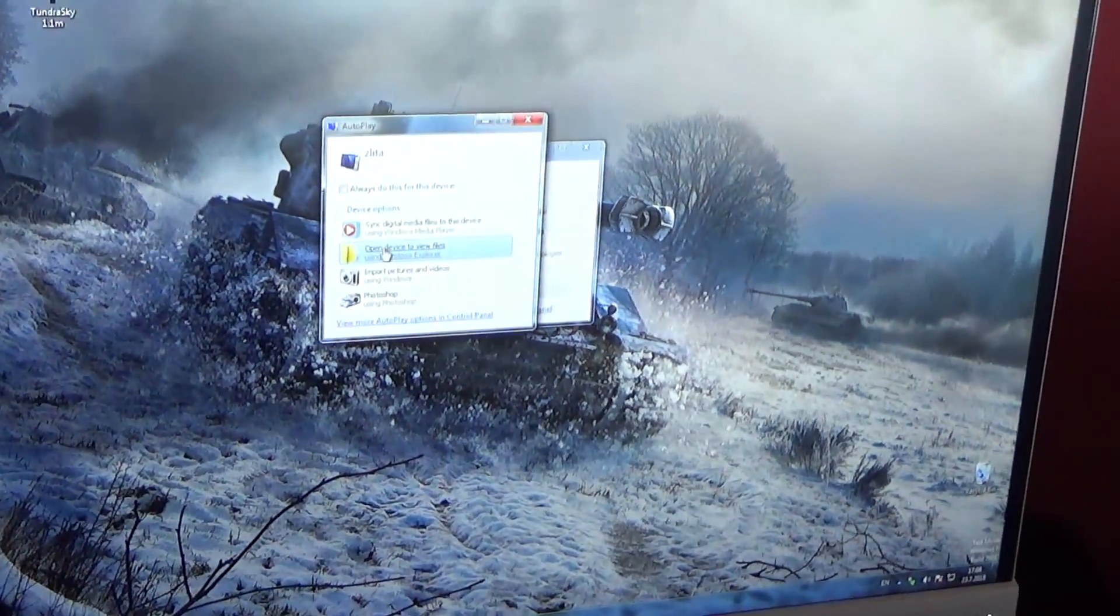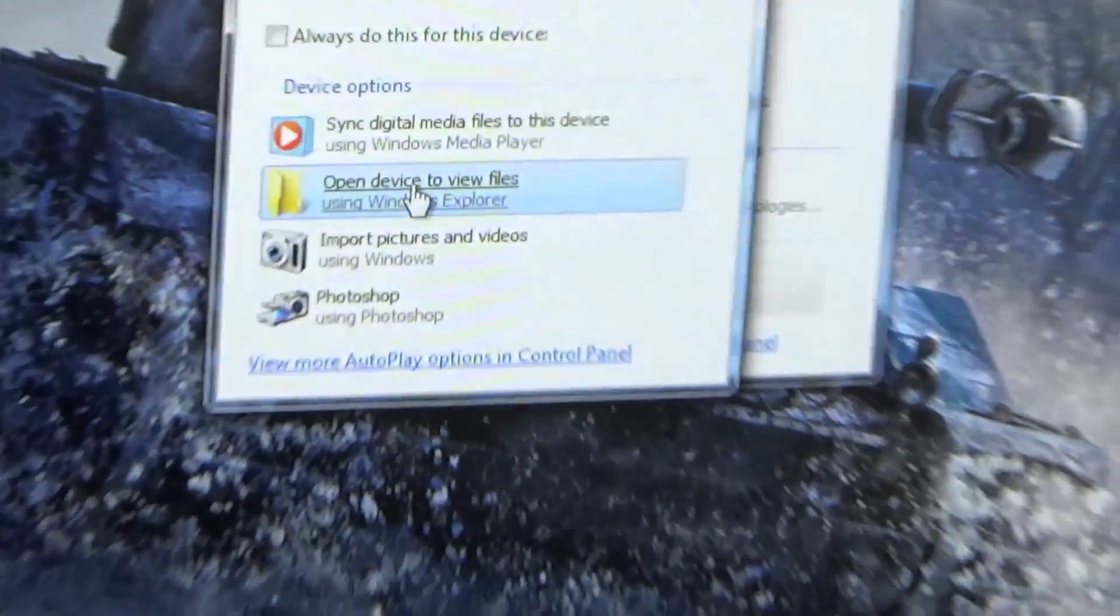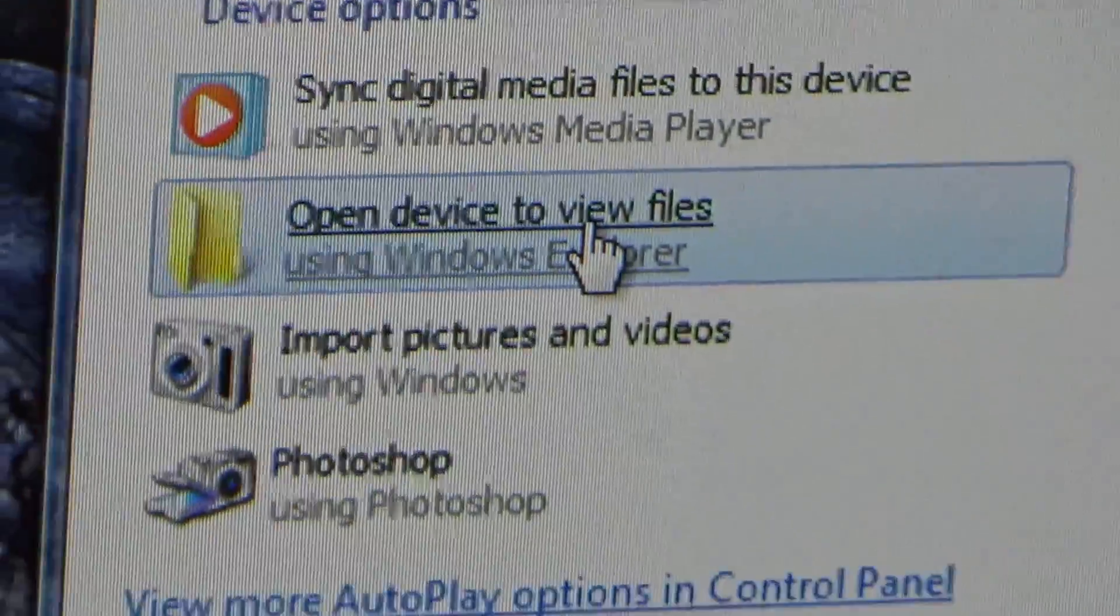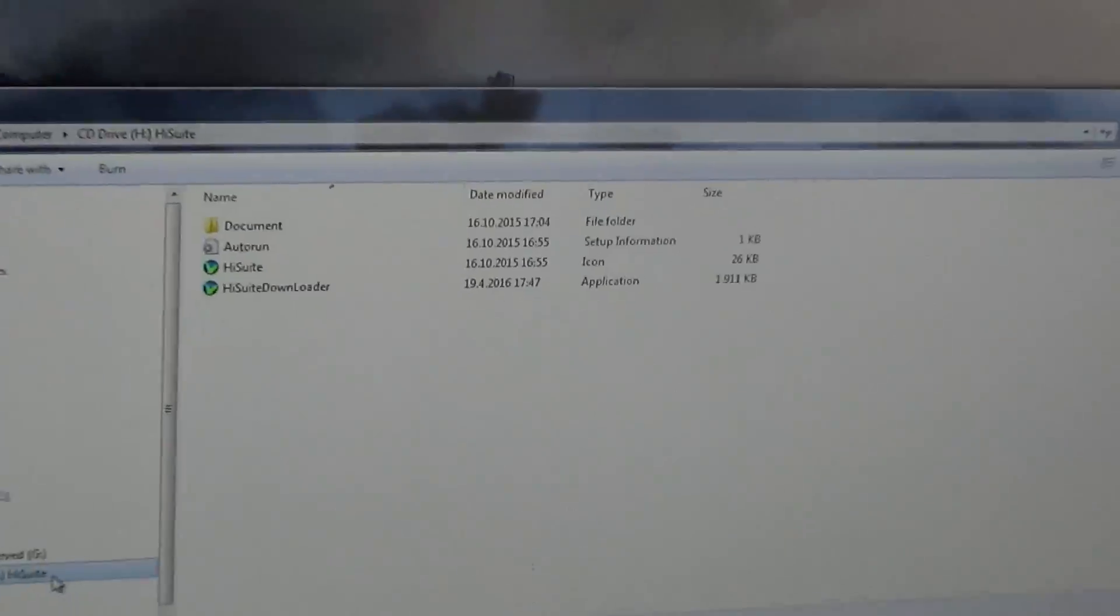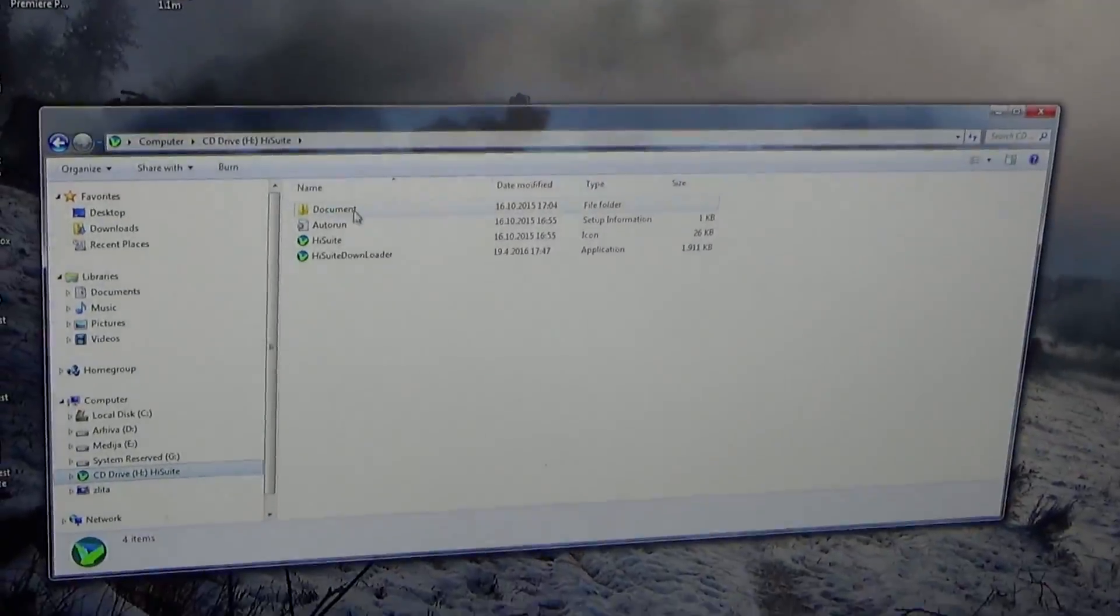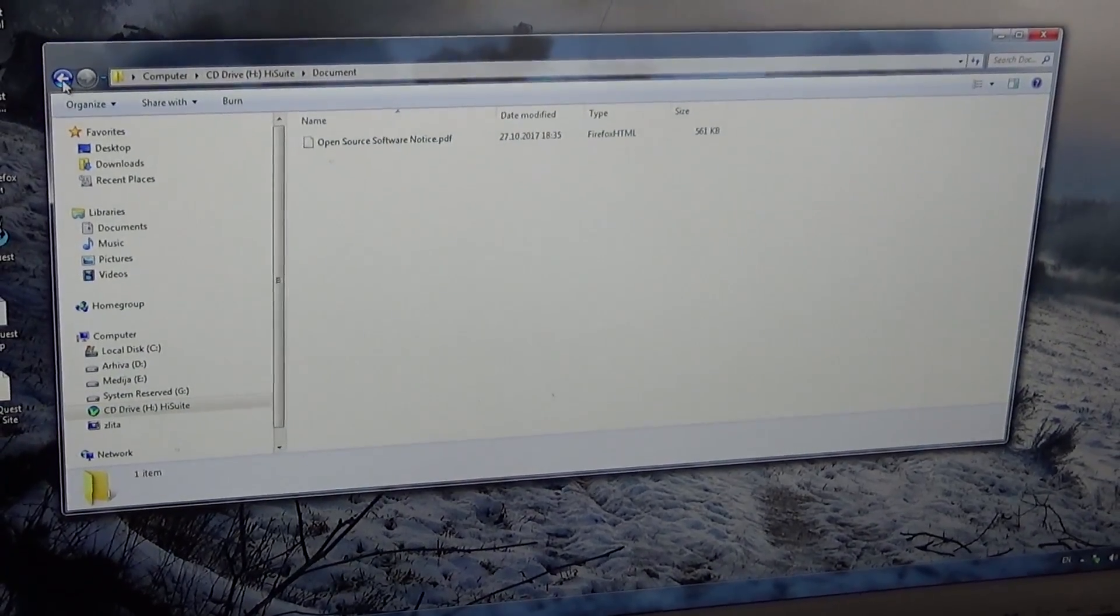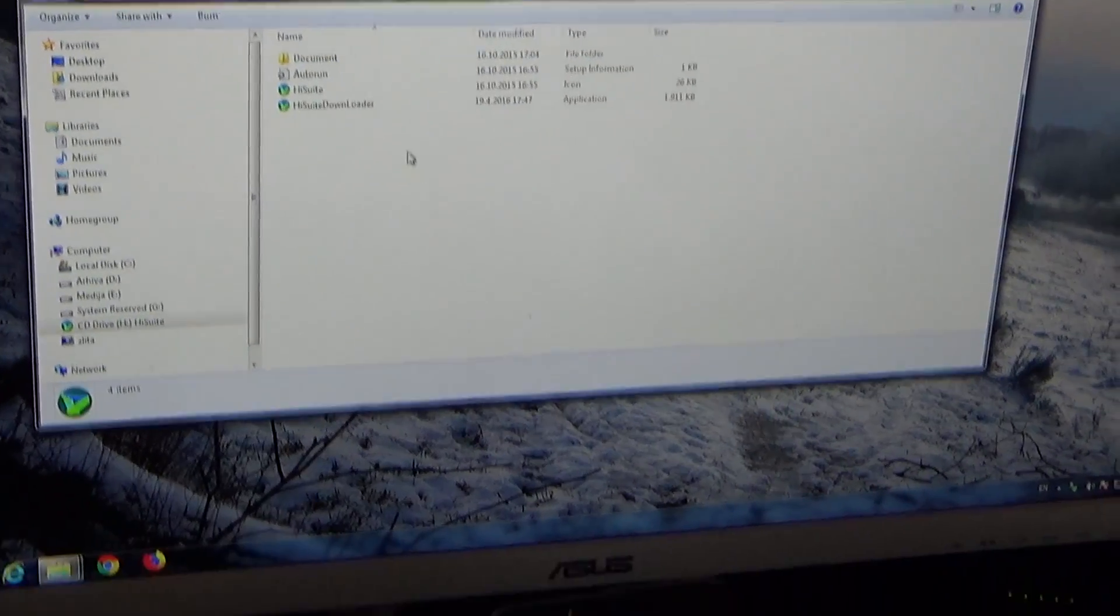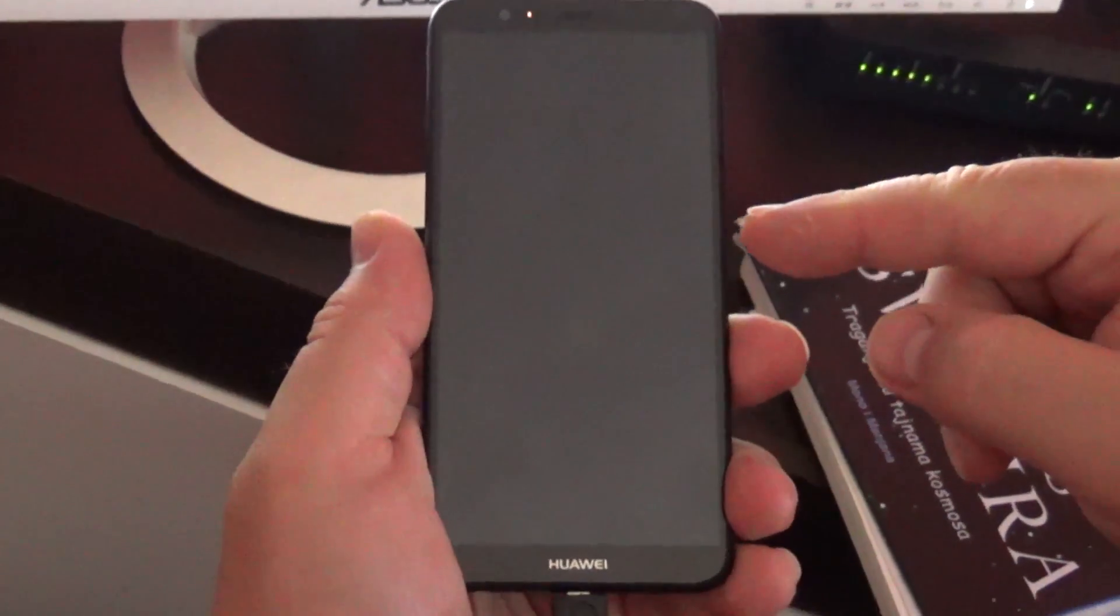As you can see on the screen, when you open the device folder to view files, there is nothing. Why? Please focus on the phone.